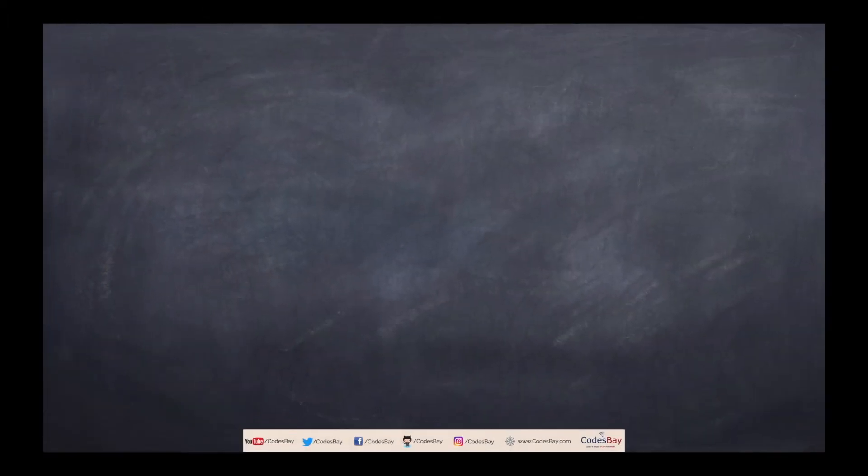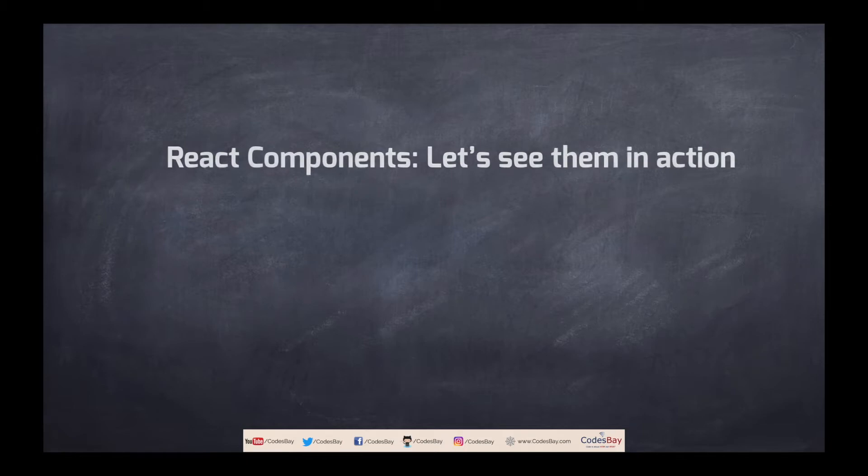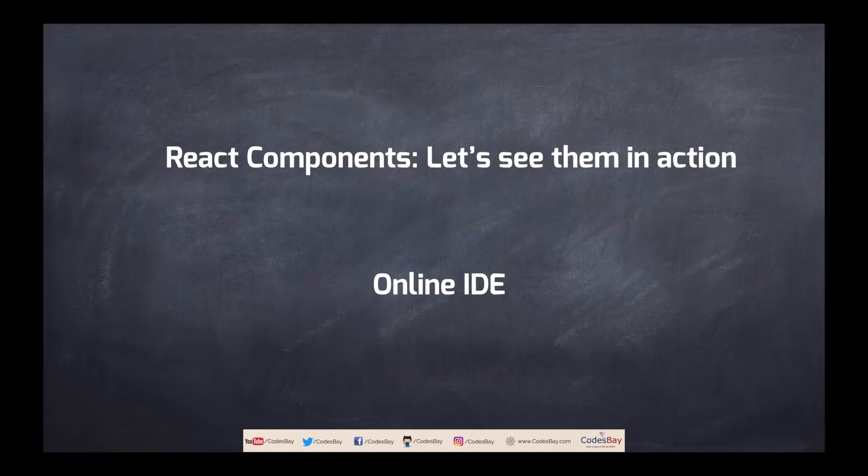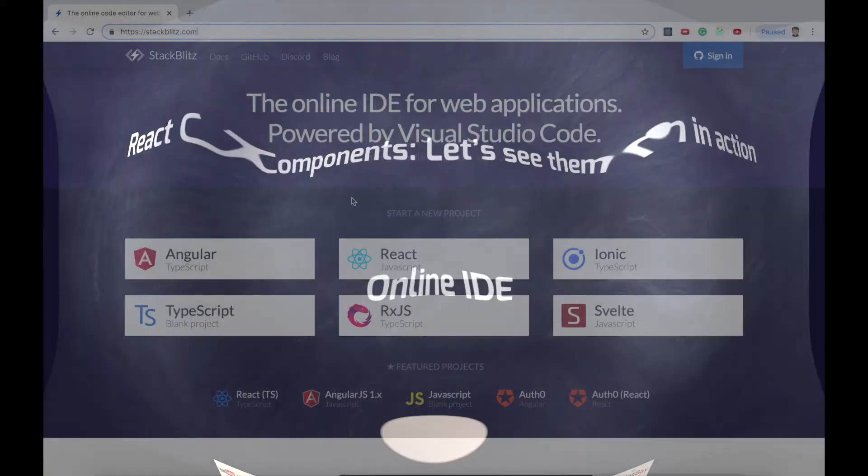Now let's go and see these react components in action by creating them and seeing the output. However, I'll not be using a setup in my own laptop. I'll be using an online IDE. So let's go ahead and see the code.